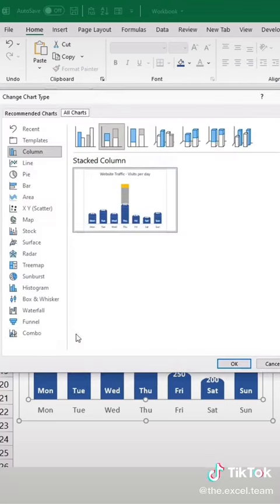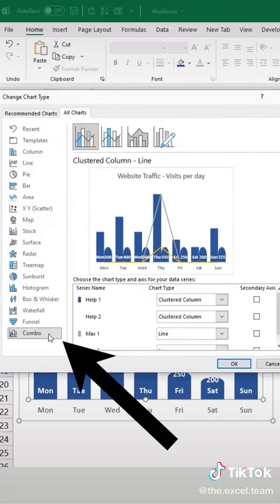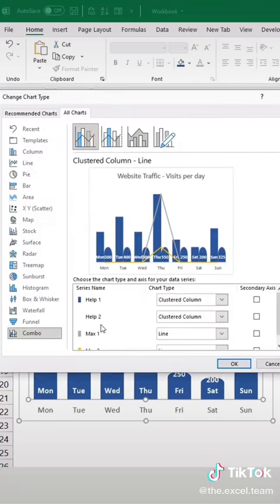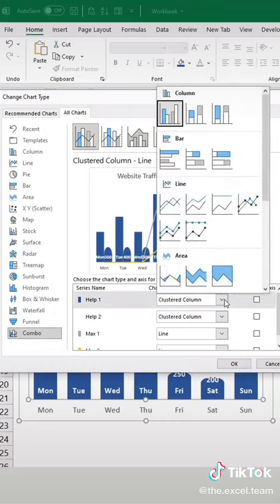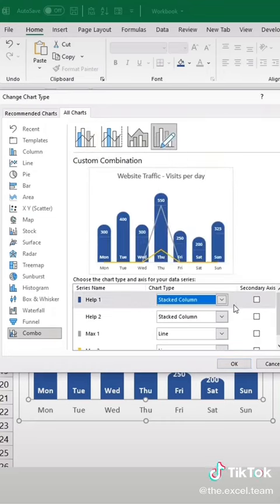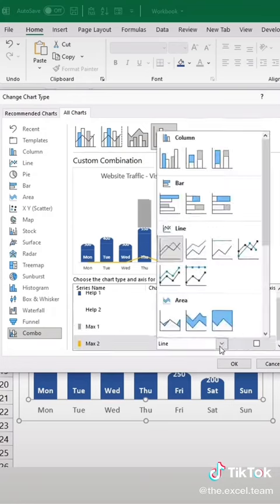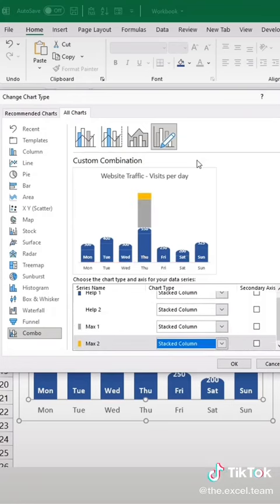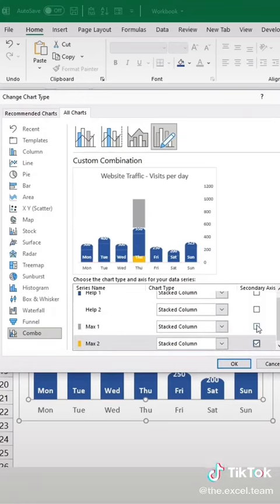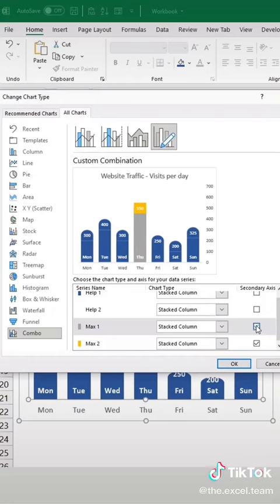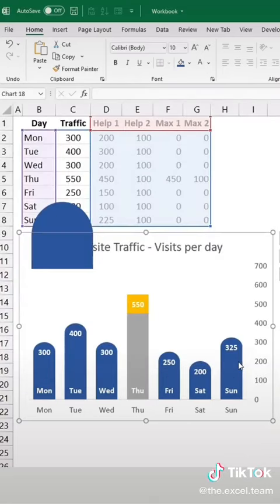Change the chart type to combo and make sure all are stacked columns. Put the max helper columns on the secondary axis and confirm.